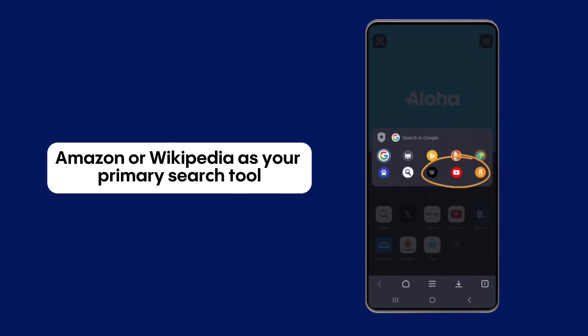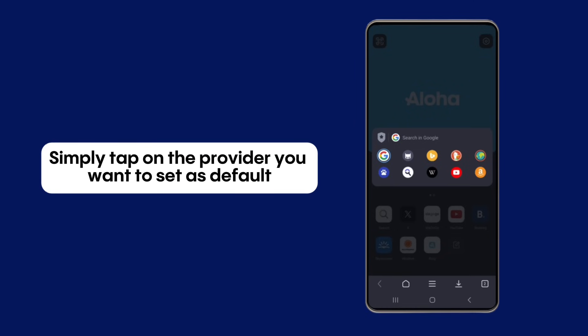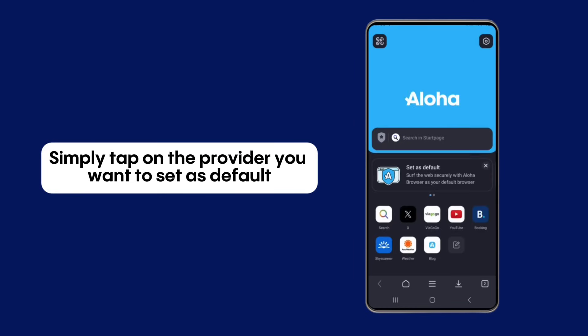You can also set YouTube, Amazon, or Wikipedia as your primary search tool. Simply tap on the provider you want to set as default.